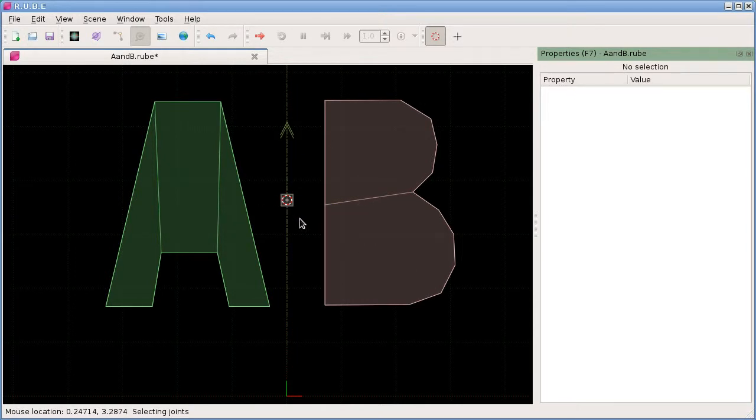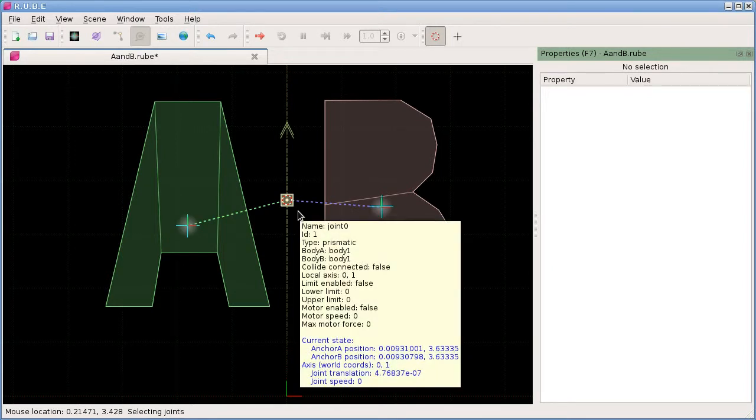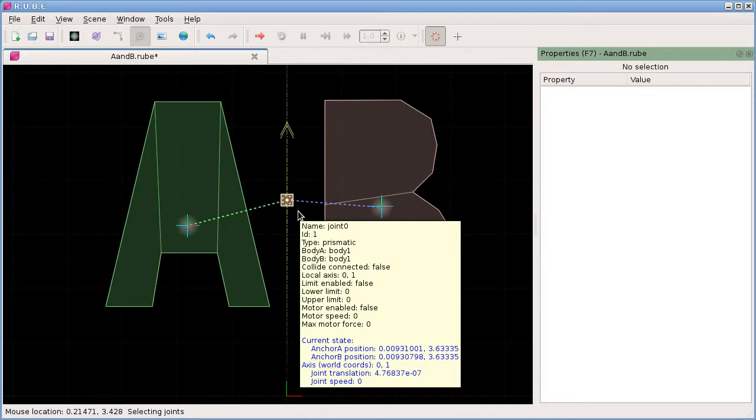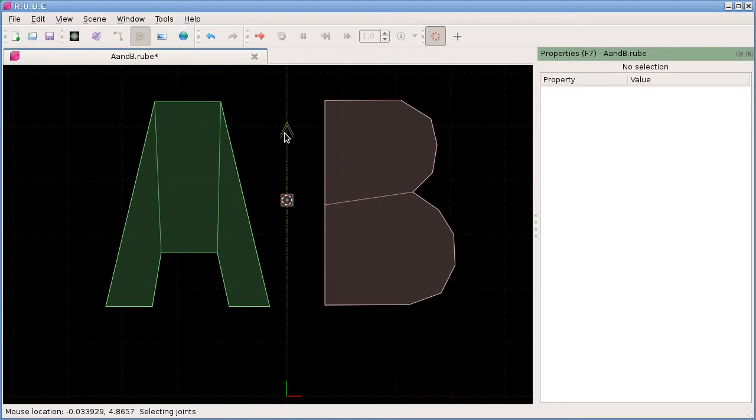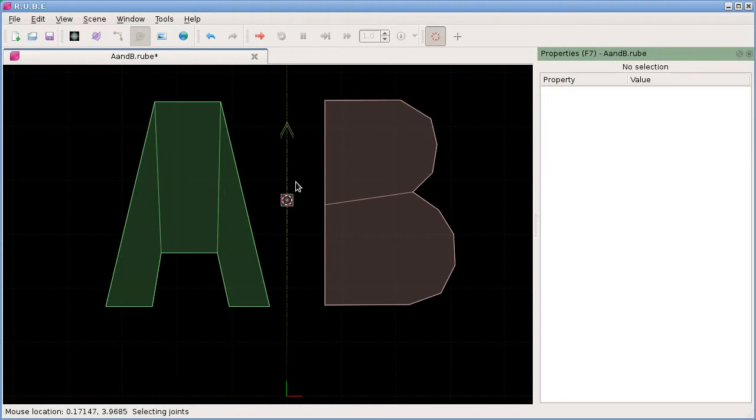We'll go to joint mode and we can see we have a joint here now. This is a prismatic joint. We can tell the difference between a prismatic joint and a wheel joint because they have the same axis dashed line marker going vertically up. A prismatic joint also has this little arrow marker to show the positive direction for this axis.